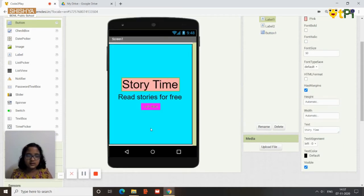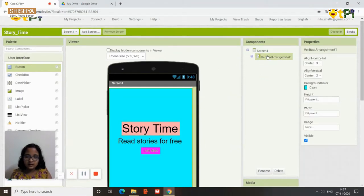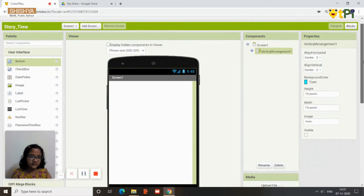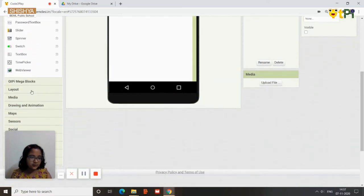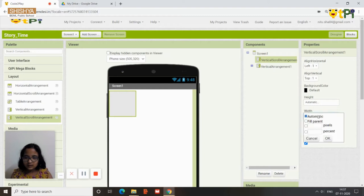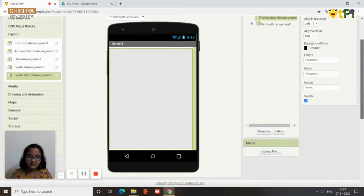You can change some properties like the color and size of the components on the screen. Next, click on the minus symbol to find the visible property and uncheck it so the vertical arrangement is not visible — it stays saved. Then scroll to layout and this time add a vertical scroll arrangement, and again change it to fill parent.